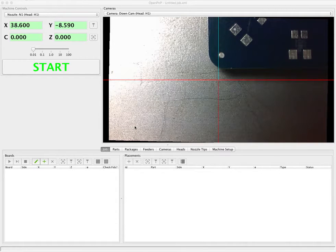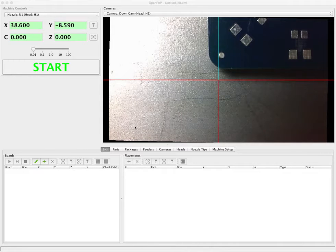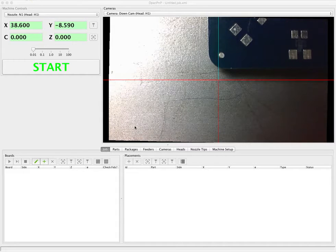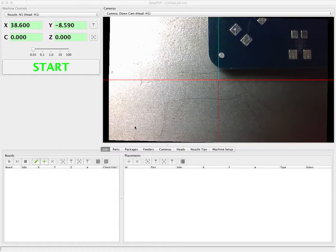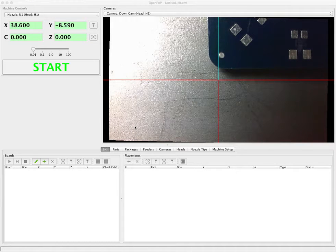The fiducial recognition system is used to accurately find and orient boards that you have on your pick and place table so that you can start a pick and place job and make sure that all the placements will line up correctly.